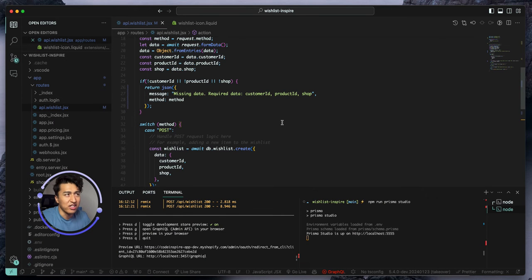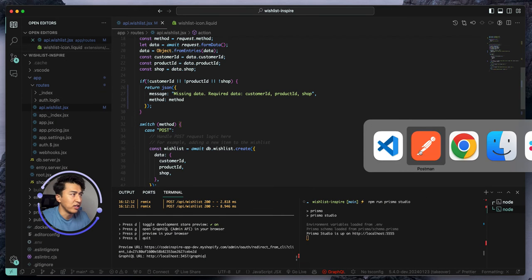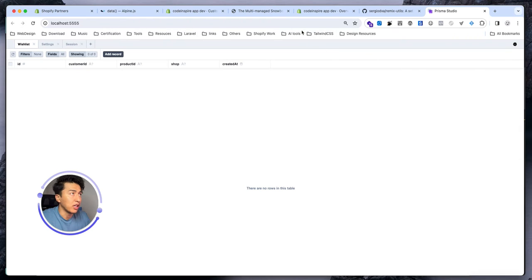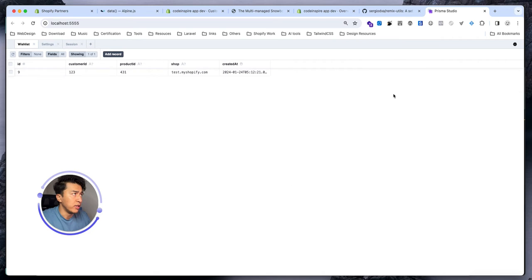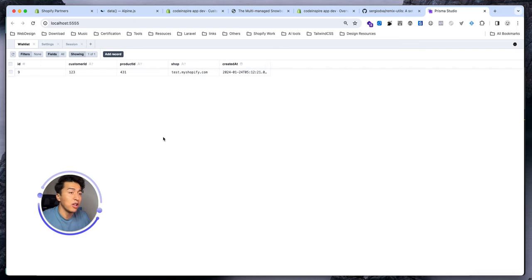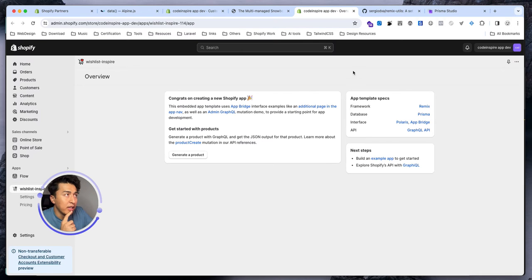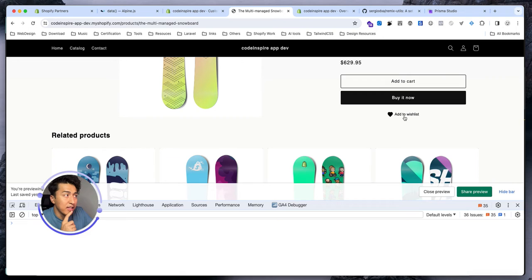Now let's send a complete request. Yes, it was successful — ID nine, because I deleted the rest of the data. Let's come back to the browser, refresh the Prisma Studio — this is the data and the record we just sent.